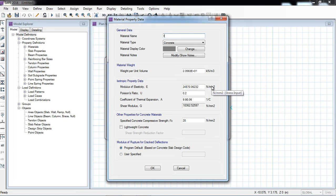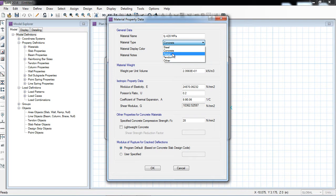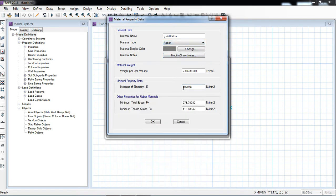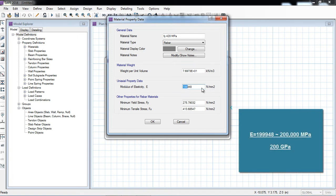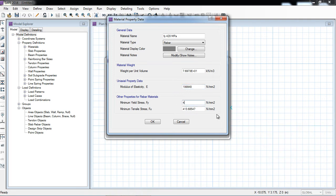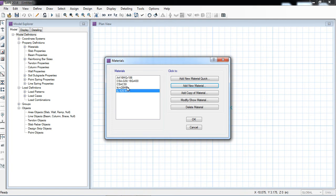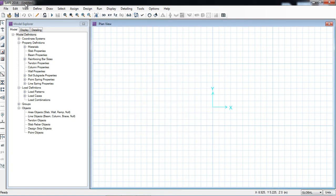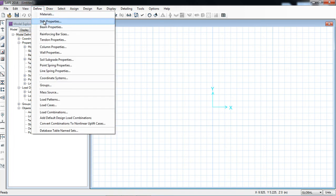For rebar, you can define, for example, 420 MPa or 300 MPa as per your requirement. Here I will select material type as rebar (reinforcement). The modulus of elasticity is 200,000 MPa, which is 200 GPa. The minimum yield strength is 420 MPa and the ultimate strength is 620 MPa. That is how you define concrete and rebar material in CSI SAFE.